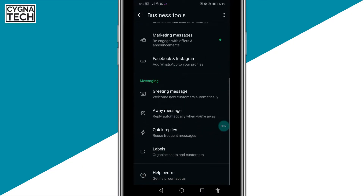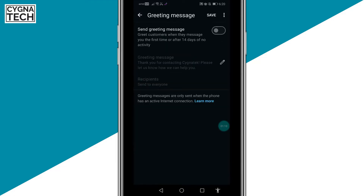Scroll down a bit and under Messaging, you can see all the controls for replying automatically. The first option is for sending greeting messages — this is to welcome new customers automatically. If you click on this option, you checkbox it and you can customize a message here. Whenever somebody messages you, this message is automatically going to go out to them.